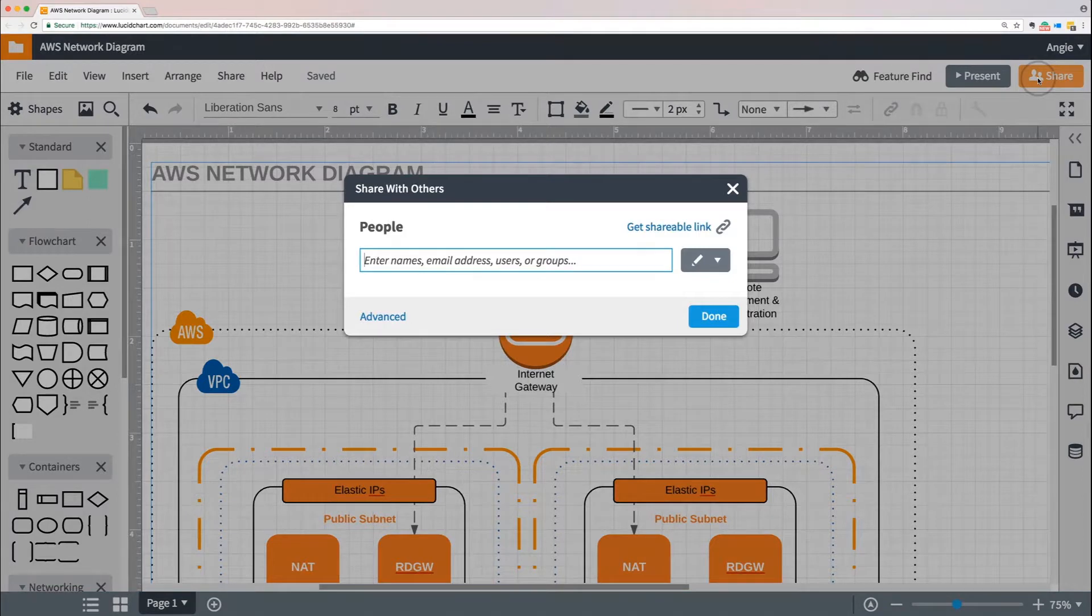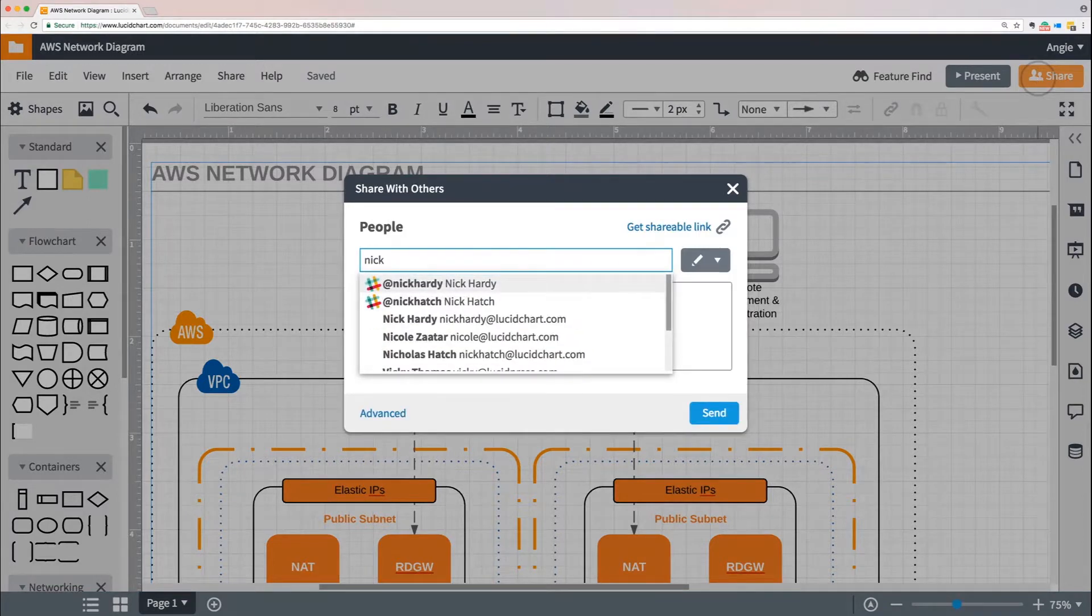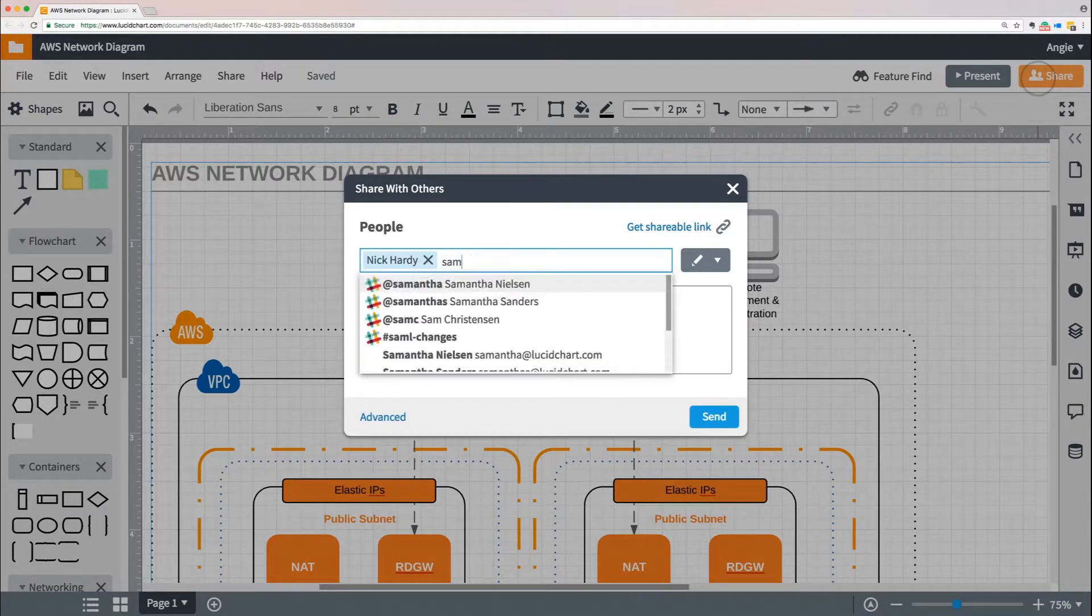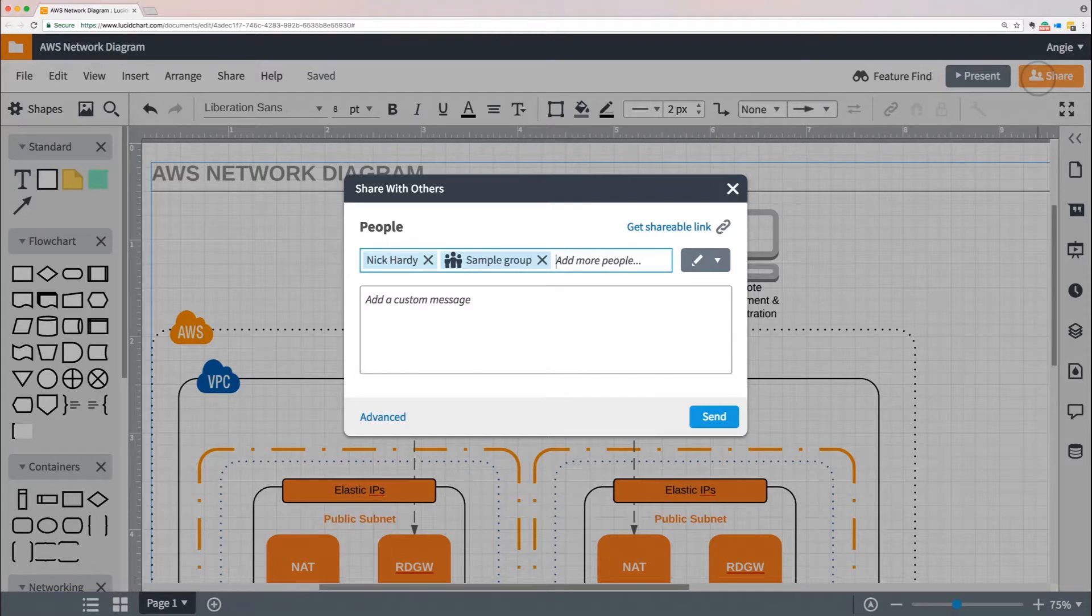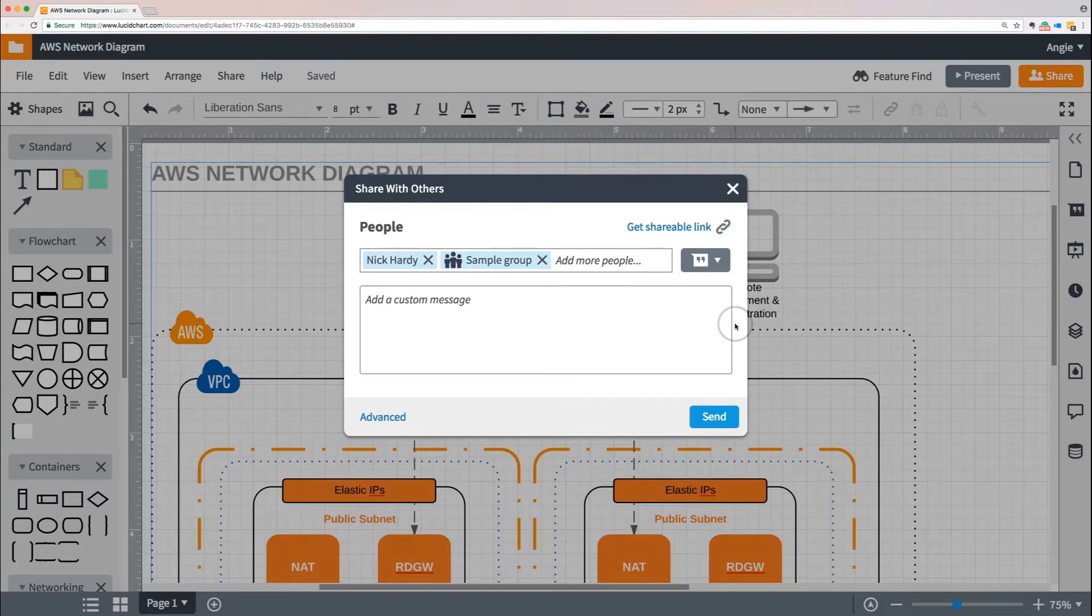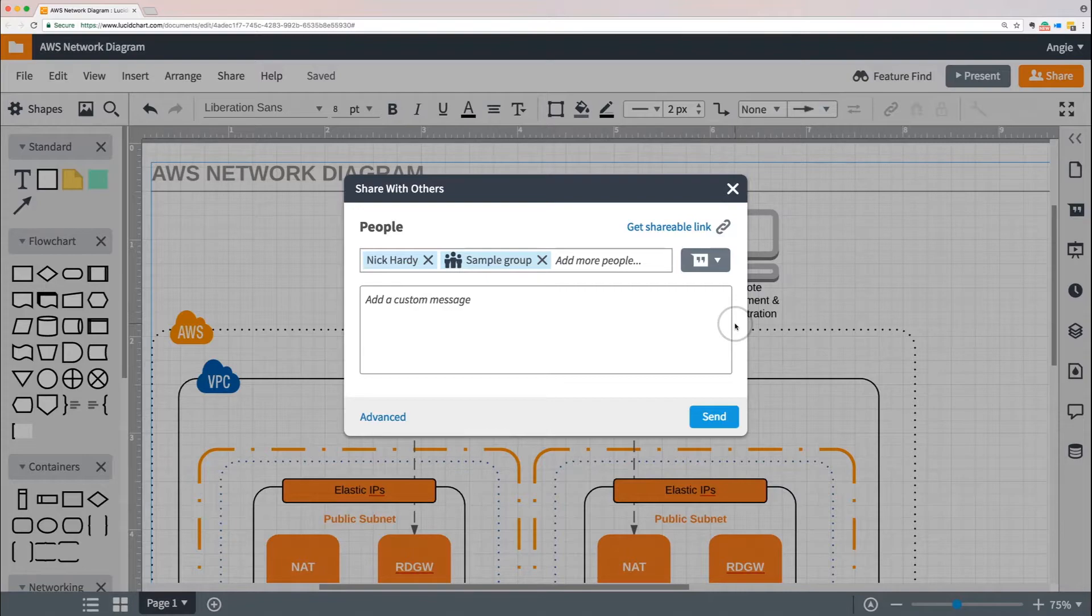Type in the email addresses or group name of those who need to collaborate on your document. Then select what level of permission you want everyone to have. If you want to add a custom message to your invitation, you can do that here as well. When you're ready, click the blue Send button.